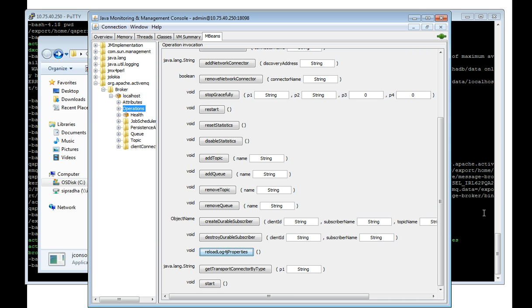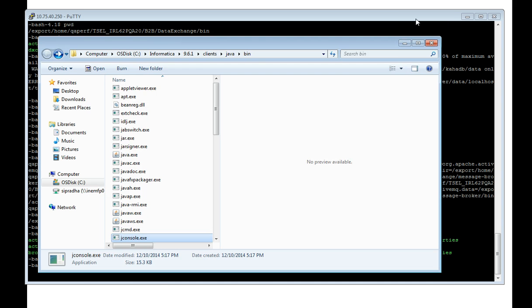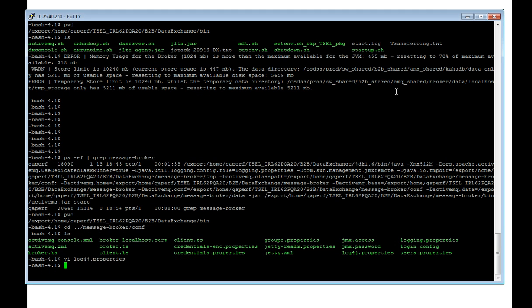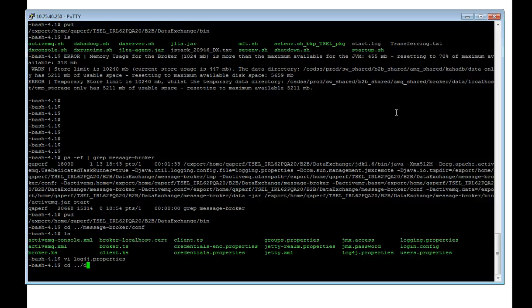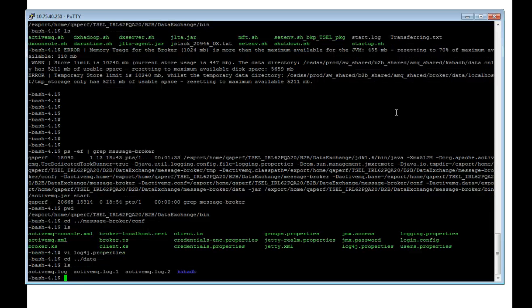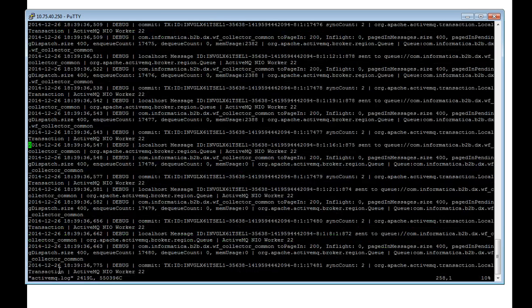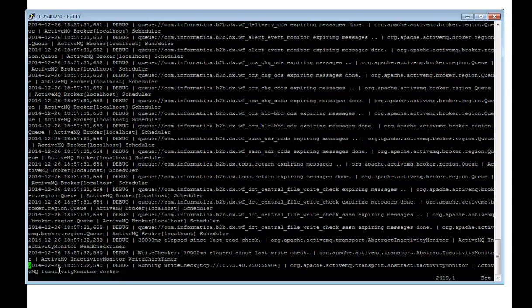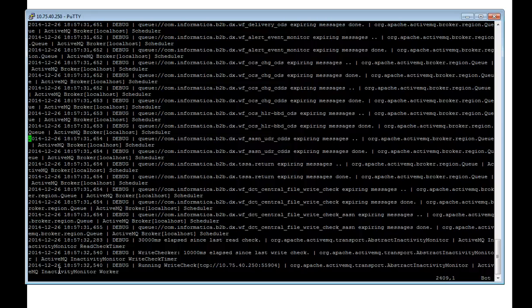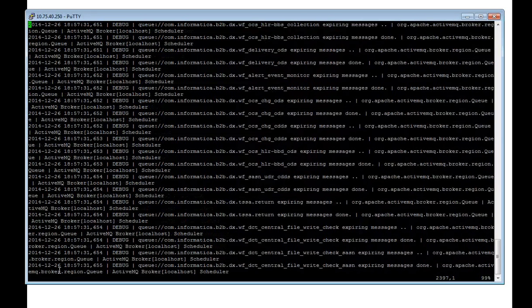Now, if I open the ActiveMQ.log, I can see all the debug information. As I can see, I am getting all the debug information in my ActiveMQ log because now it is running in debug mode.